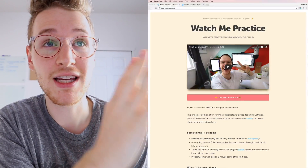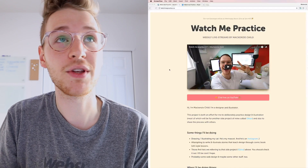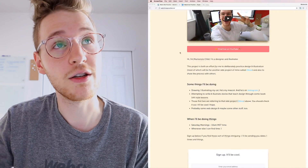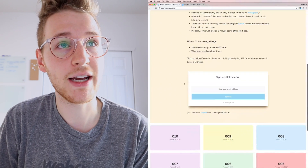The site is watchmepractice.co. Watch Me Practice is a little side project I started a couple months ago — basically it's a twice-a-week live stream where I practice illustrations, design, or whatever I have to do that day. Sometimes I do actual work, sometimes just stuff for fun and practice. The entire thing is an effort to get better at design and illustration and share the process with others. This is the current design — just a title, subtitle, a video of the most recent live stream, a little chat on YouTube, some copy, a sign-up box, and below that all the previous live streams.